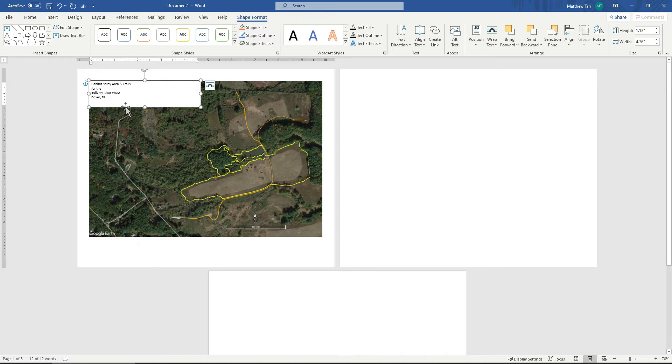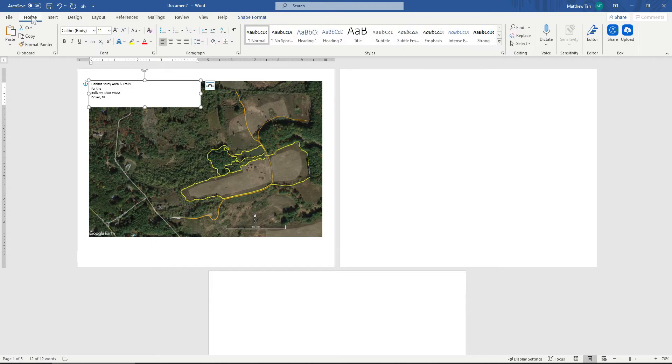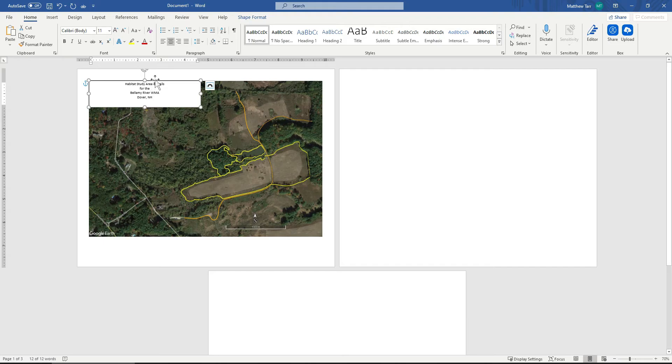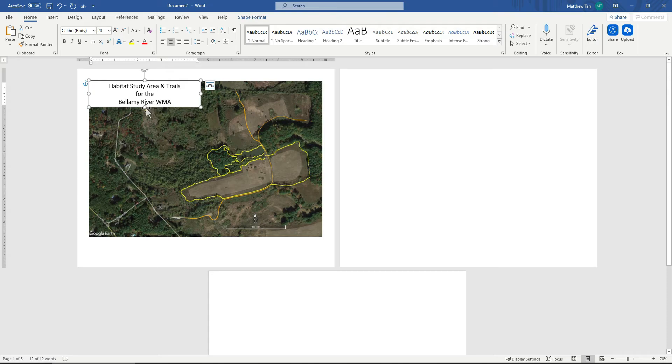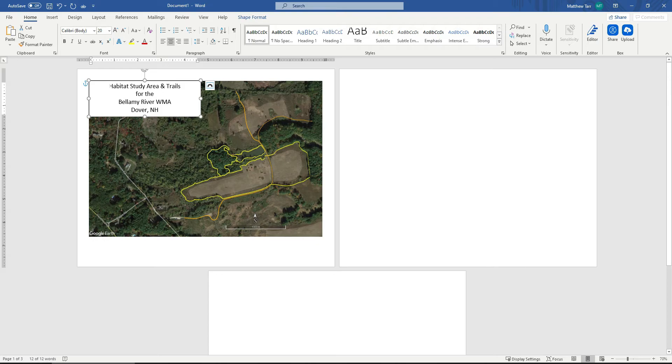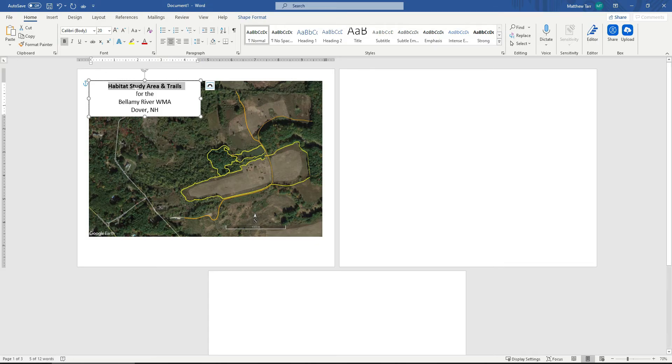So now I can format this text box however I'd like. First is I'm going to center all my text in it to come up here and center it. I'm going to change the size of the text. Again, while this text box is selected, I can come up here and change the text size. I will bold this. Make this a little smaller.